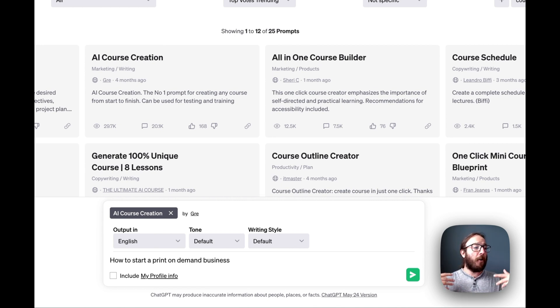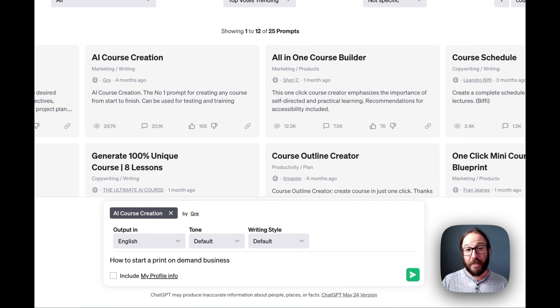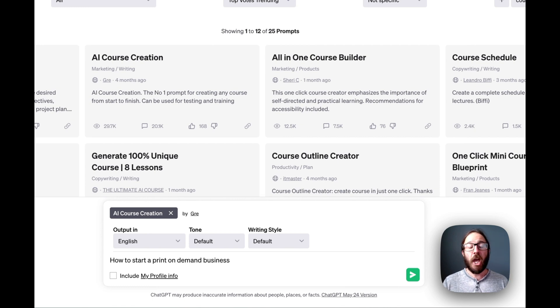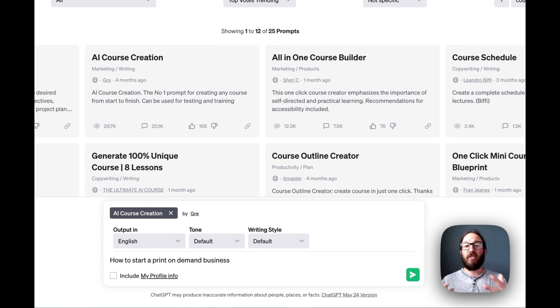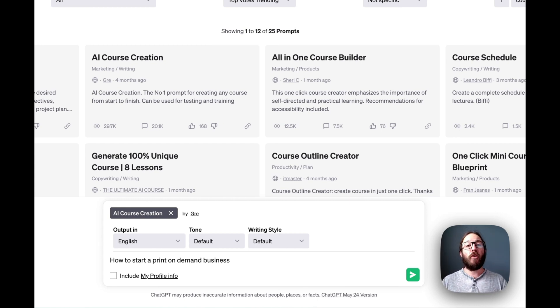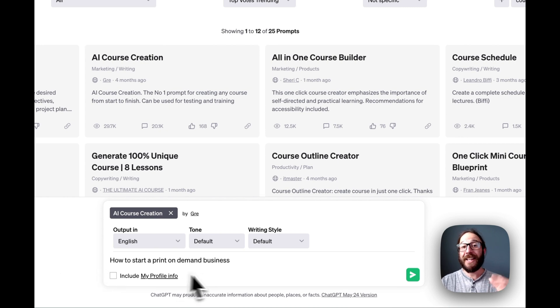You're, you know, all about print on demand, right? So that's the whole idea of like, you're creating graphic designs, and then you're selling them on various like marketplaces like Etsy. How do you create a print on demand business? Let's do a course for that.